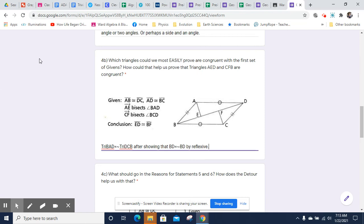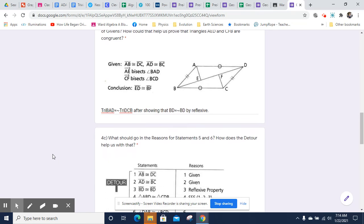And then we would have some more information. We would then have angle ABE and CDF are congruent — that gives us something more. Now we've got an angle and a side. We would be able to prove this angle and this angle are congruent and this angle and this angle are congruent. So we most easily can prove that BAD and DCB are congruent, and that's what you need to do for that one.